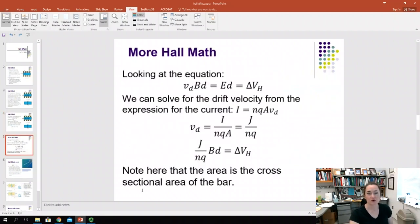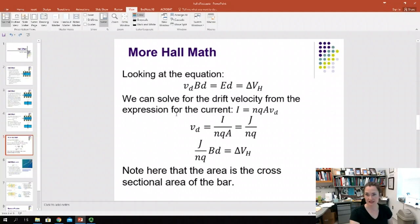Looking at this equation a little more, our Hall voltage equals V_D·B·D. We can solve for the drift velocity from the equation for current derived in an earlier lecture on the Drude model of conduction.